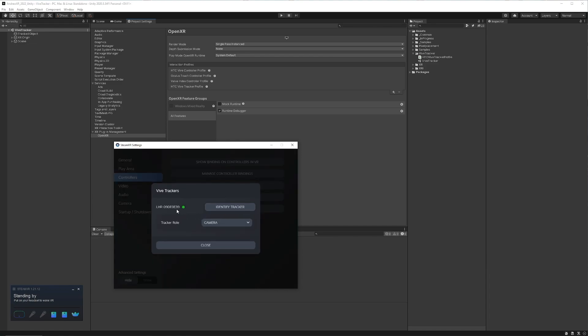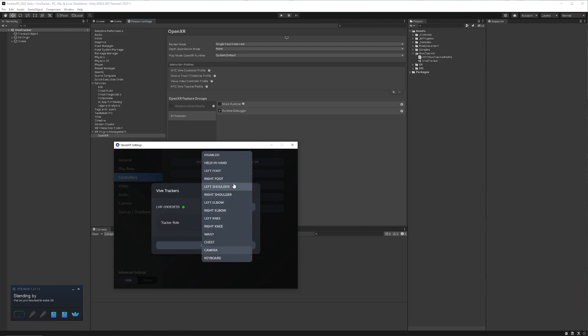And you'll notice that here's my tracker here, and we can set it up with a role. You'll see that it has the left foot, the shoulder, elbow, knee, and all that good stuff. So when you have multiple Vive Trackers up and running, you can map it to particular parts of your body.